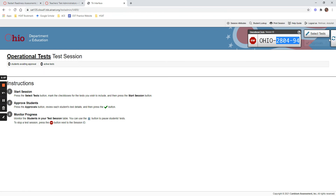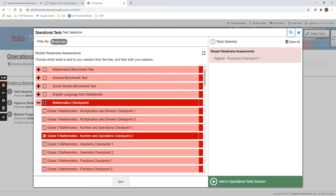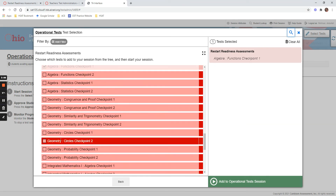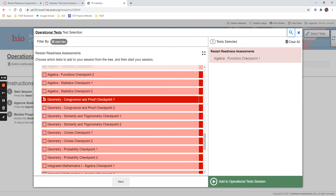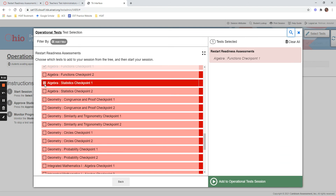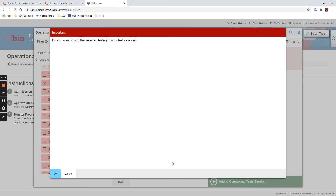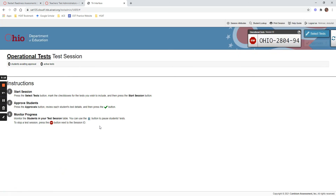Before you approve them, they will choose the test that they want to take. If you chose multiple tests instead of just one — for example, if I also want to add statistics — students will see two options when they type in their first name, state ID, and session ID. They will have two different test options and will pick whichever they want to start.